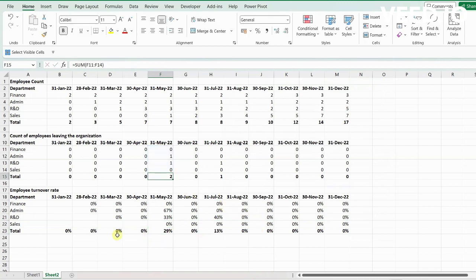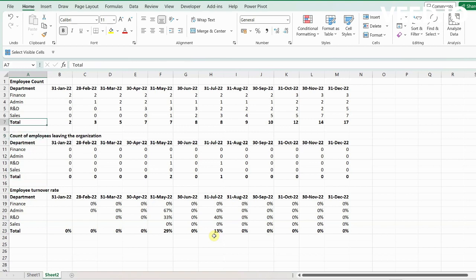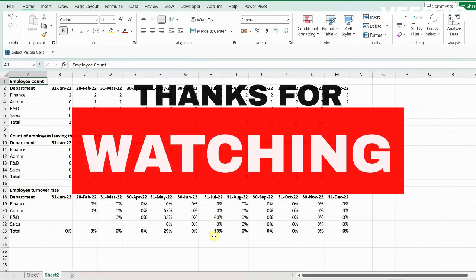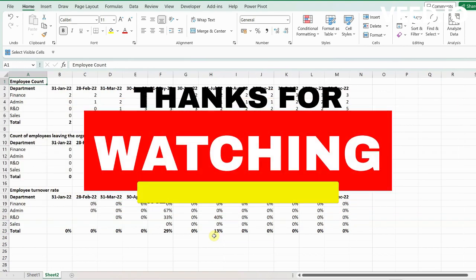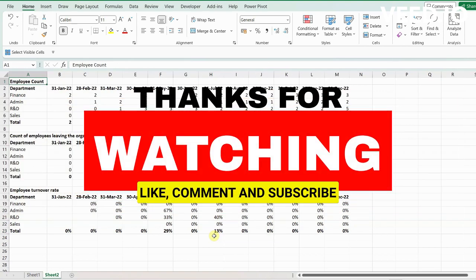So this is how you get an employee turnover rate. That's all for today's video — thanks for watching, please subscribe to my channel. Thank you.